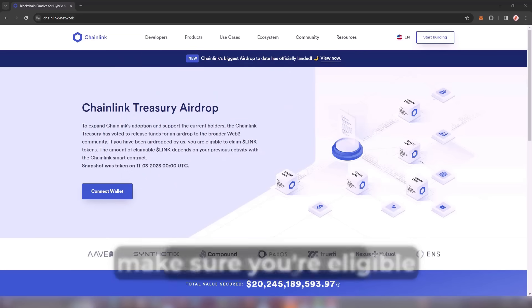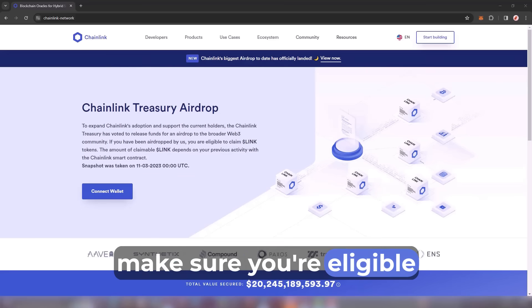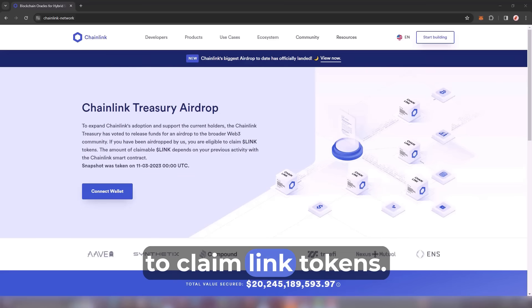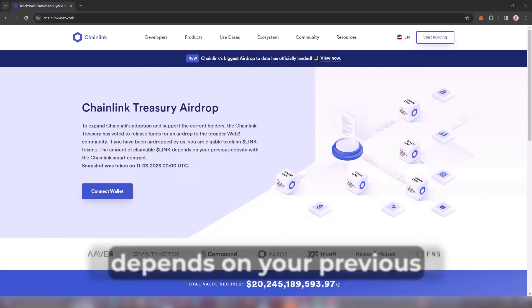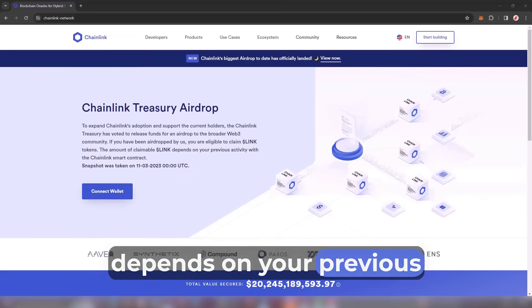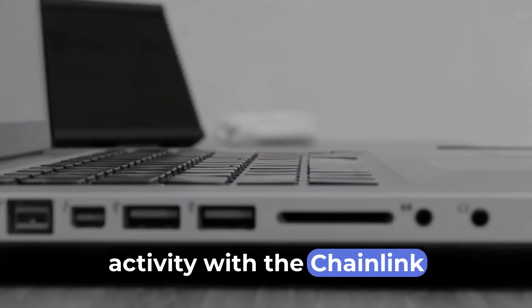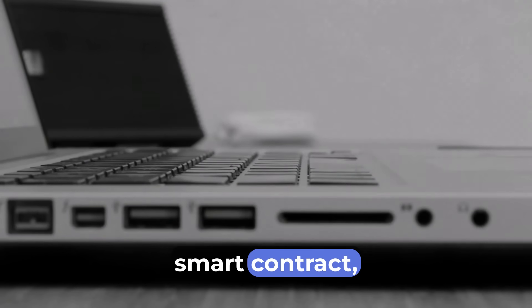First, make sure you are eligible to claim LINK tokens. The amount of claimable LINK depends on your previous activity with the Chainlink smart contract. So don't miss this opportunity to get free money.